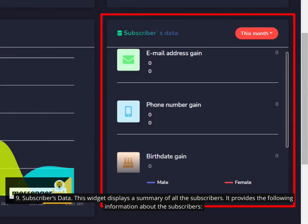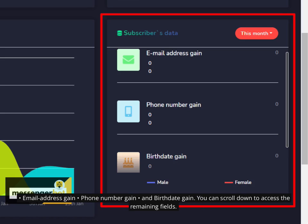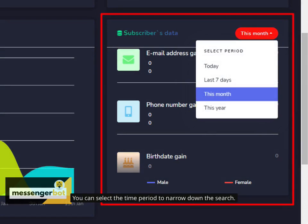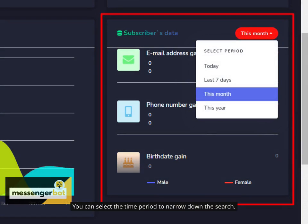9. Subscribers' data. This widget displays a summary of all the subscribers. It provides the following information about the subscribers: Email address gain, phone number gain, and birthdate gain. You can scroll down to access the remaining fields. You can select the time period to narrow down the search.